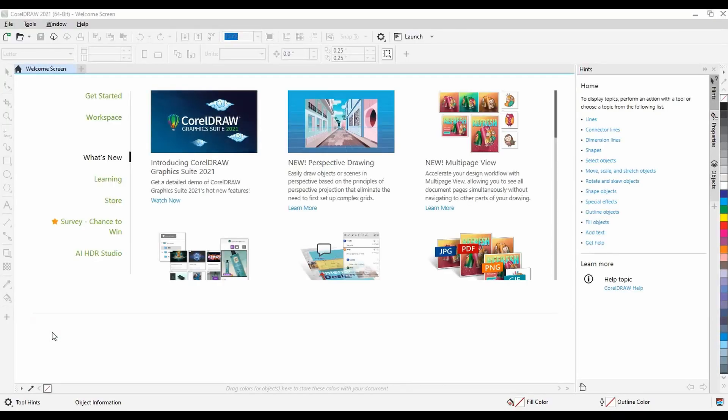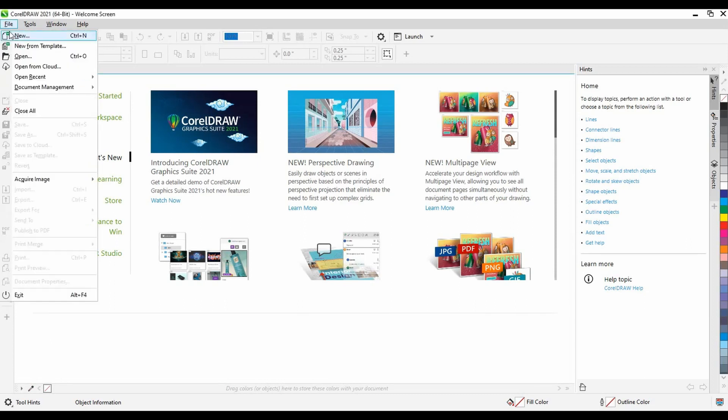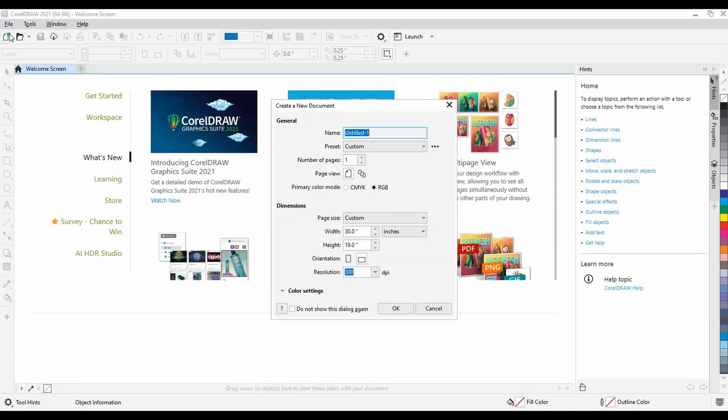Opening up CorelDRAW, we will want to create a new document. Hitting file new will open up a new document window which allows us to apply some settings before getting started.